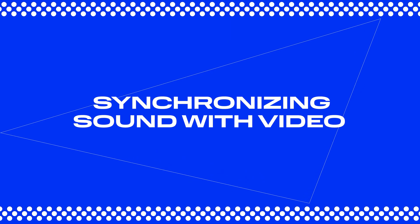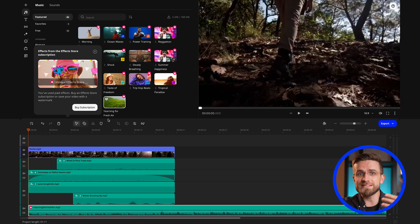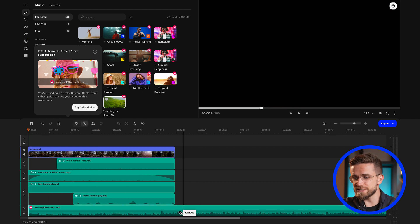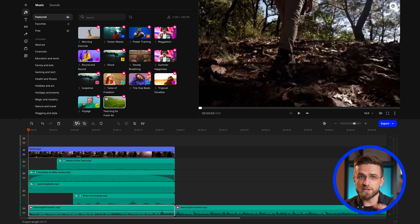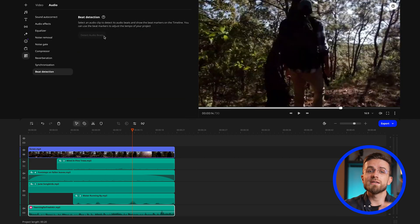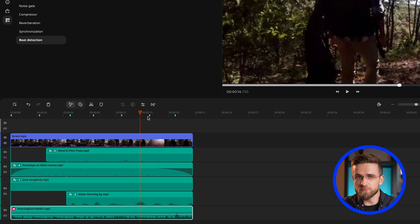Let's move on to step 6: synchronizing sound with video. It's important to ensure that sound elements match the visuals — sound effects should precisely underscore on-screen actions, and music should support the overall rhythm and mood. If you're editing music with a pronounced rhythm, use the Beat Detection tool. It analyzes the audio track, determines the rhythmic pattern, and displays these beats as markers on the timeline, eliminating the manual adjustment process.